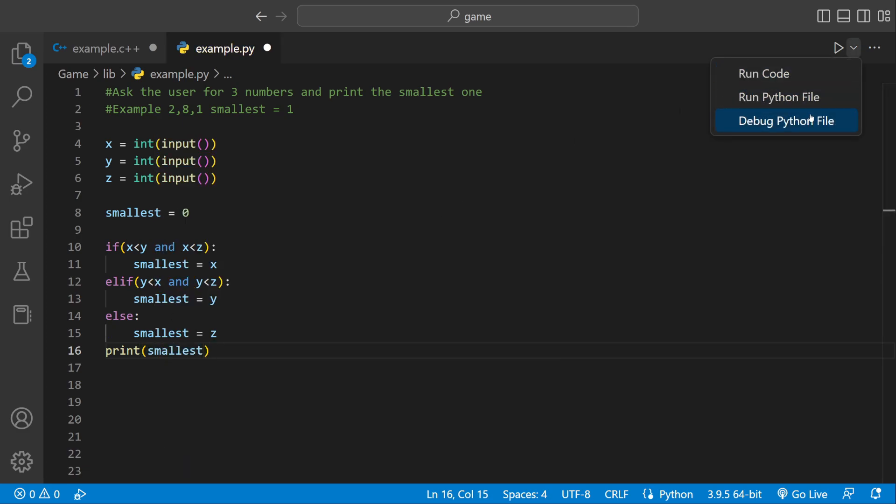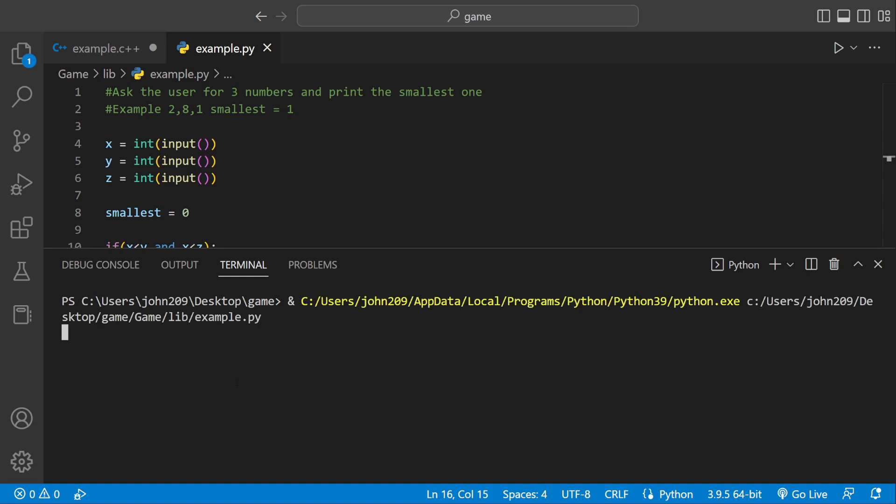So let's run it and see if we got it. So it's asking us for some numbers. Let's pick some big numbers. So here's 123, 45, 23. Smallest is 23.